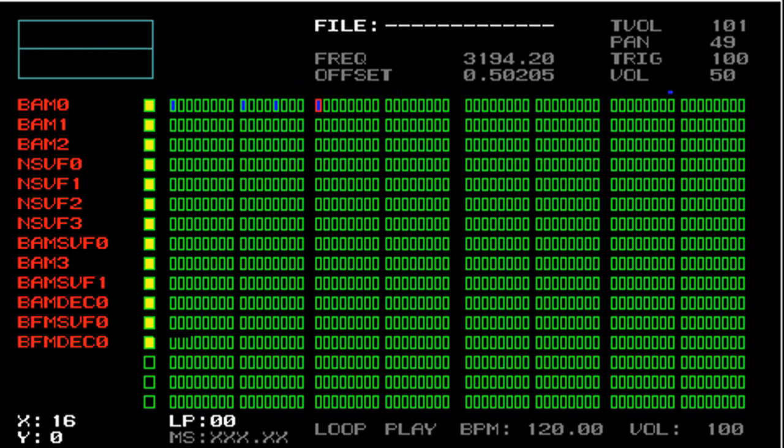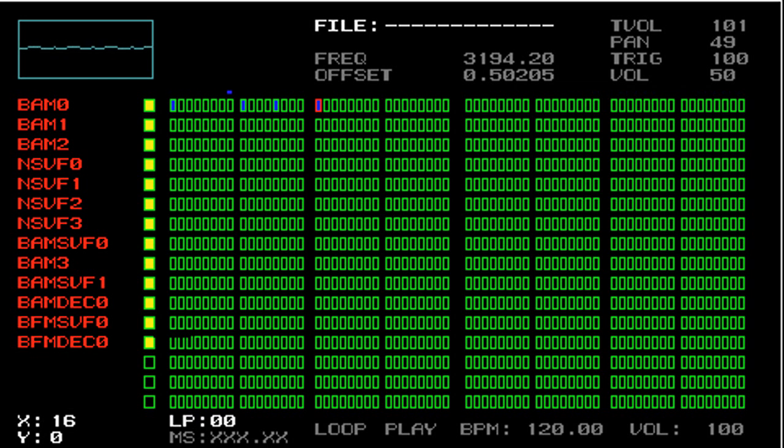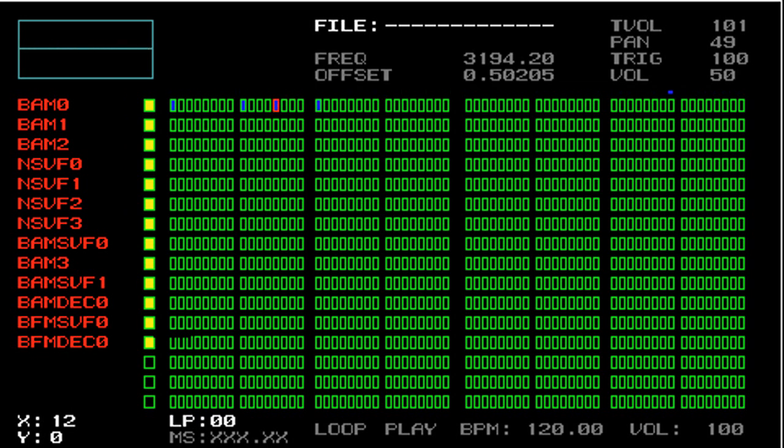Every time a new note is triggered, it copies data from the last triggered step location and loop. So you can see that every step in this loop had the same frequency and offset values, and also the same trig and vol values.